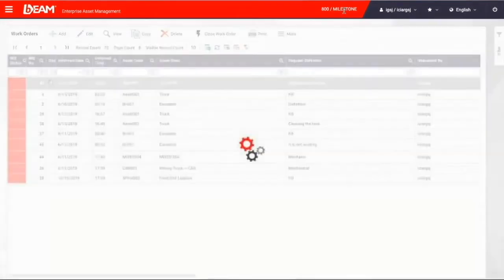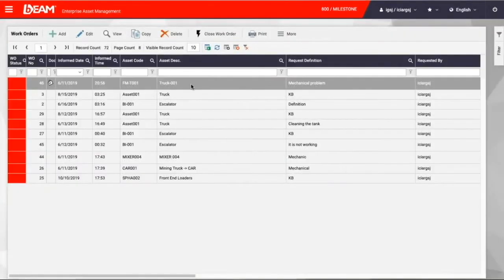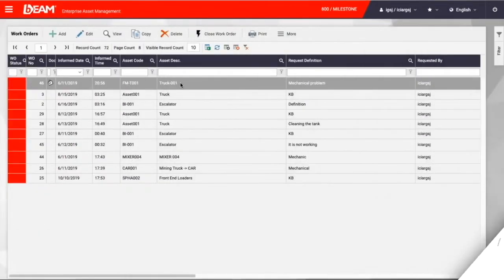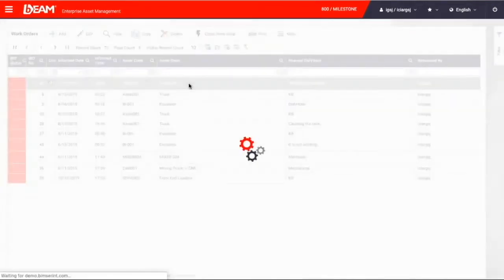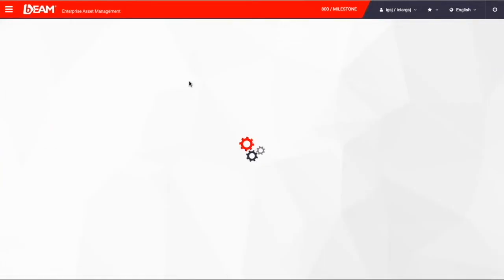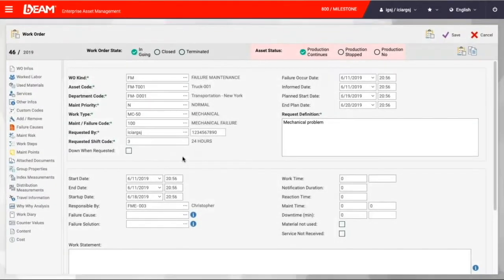So once you create a work order, the record will show in the work order list. Then other personnel, like Christopher, or David, or Barry, can find this record in the work order in Milestone. And then we log in as Christopher, and carry out the maintenance activities that show in the work order.